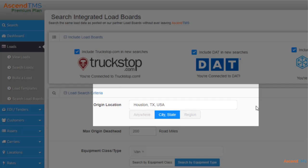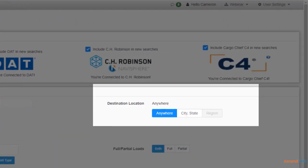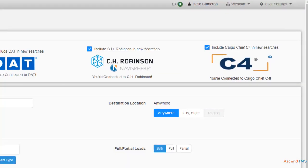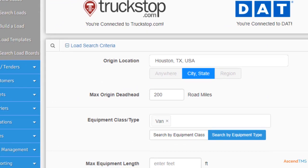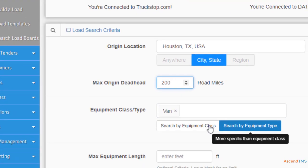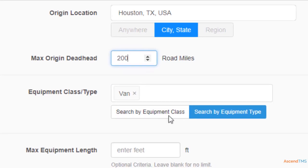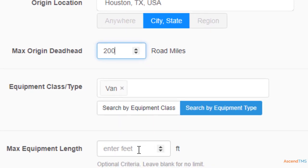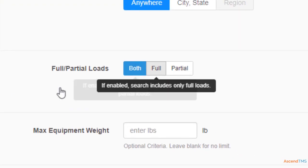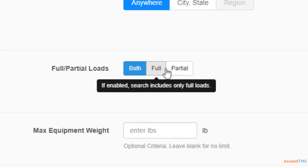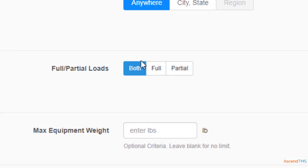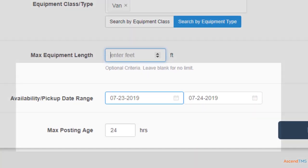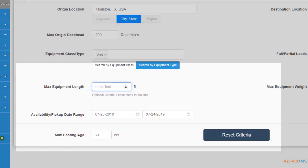Obviously, you can set up your origin location. Setting up your destination location is completely optional. You can set up the maximum miles you would deadhead. You can also select your equipment by type or class, equipment lengths, full loads, partial loads, or both. And finally, your date range with max posting age.